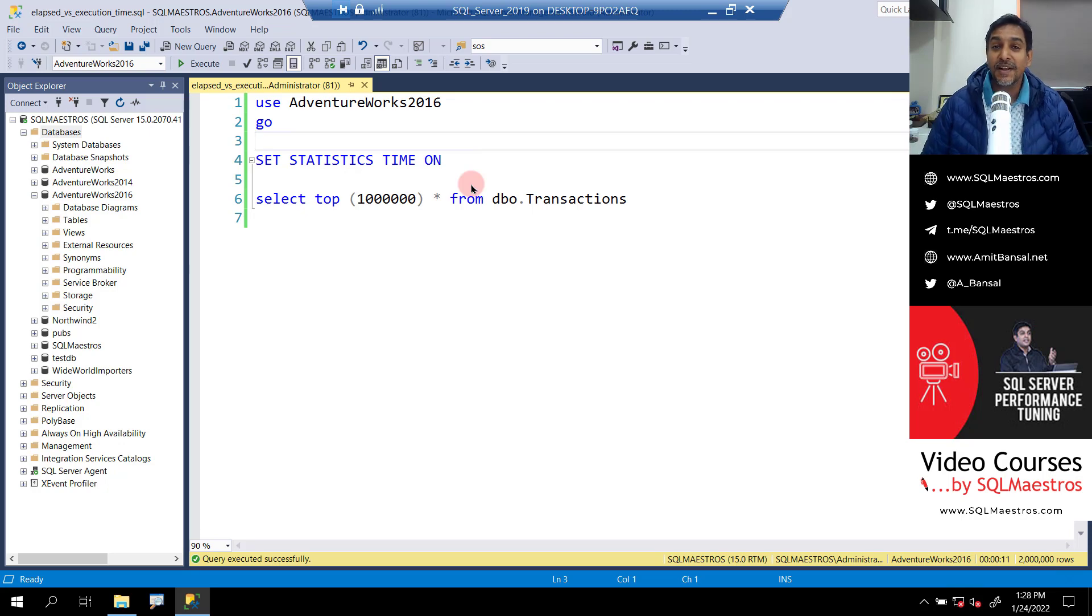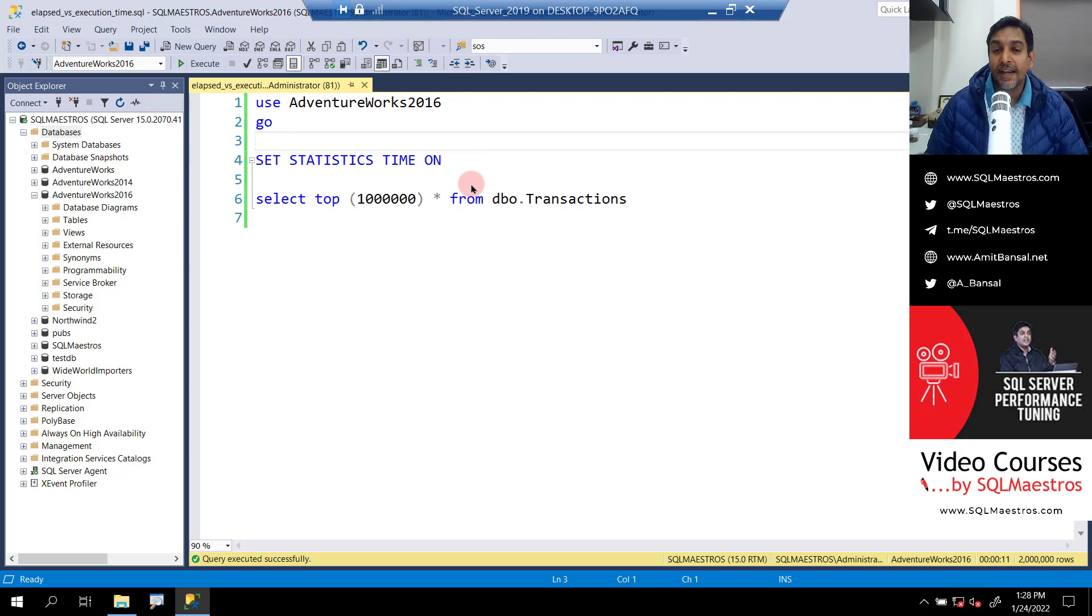Hi there, welcome to another SQL video. Today, we are going to talk about execution time.